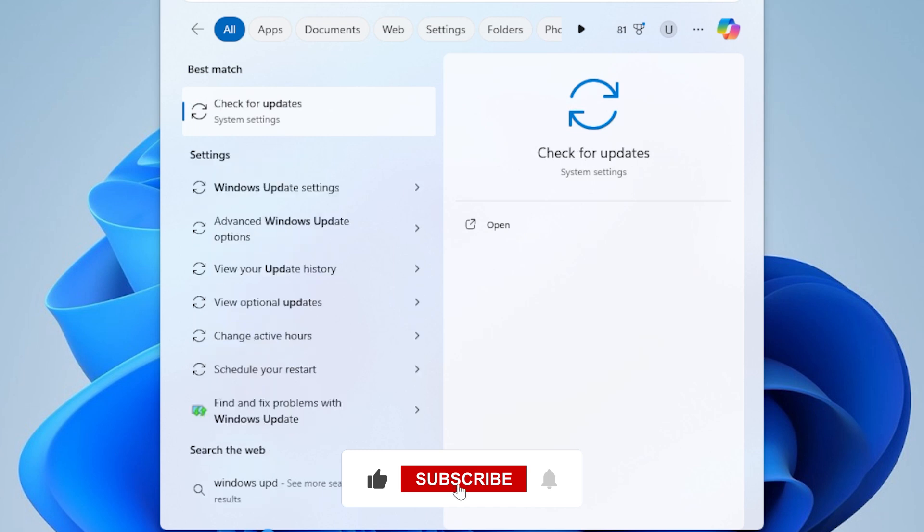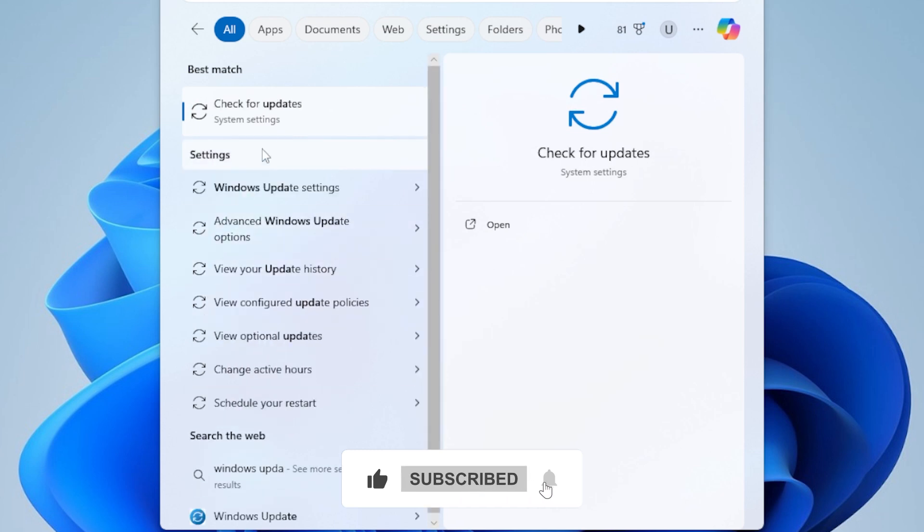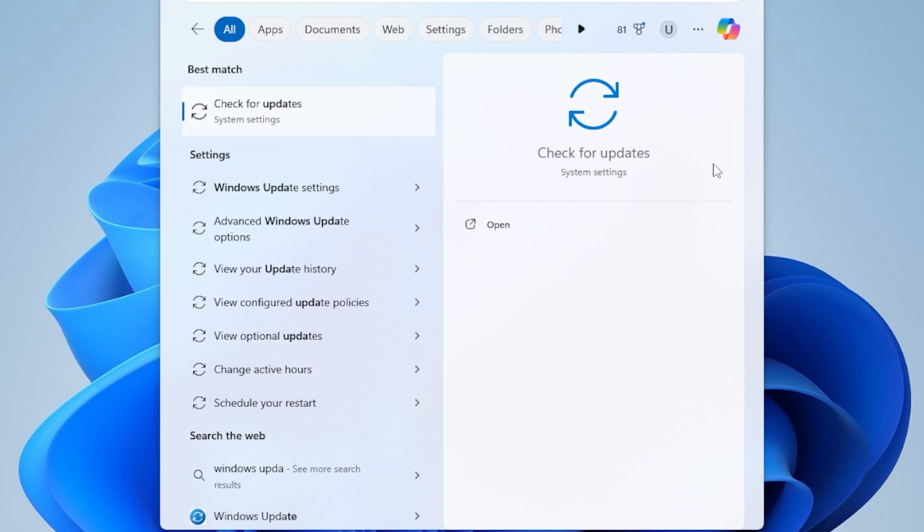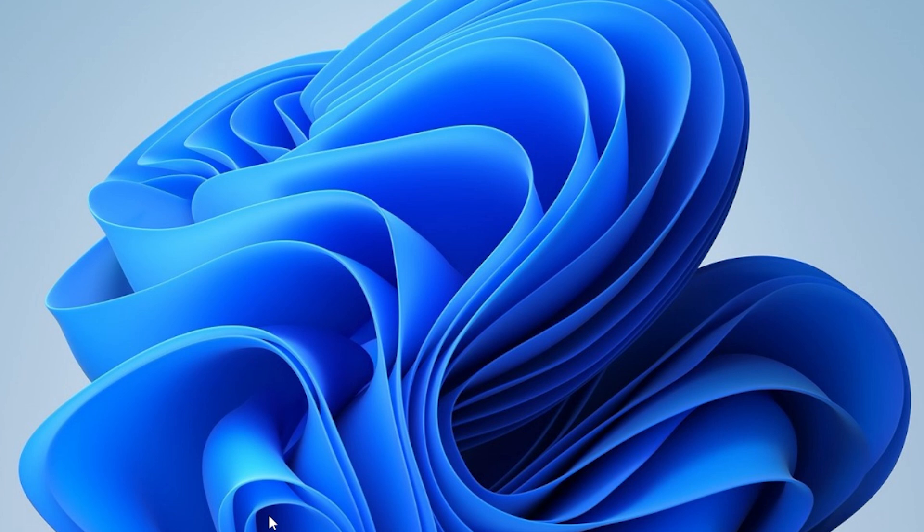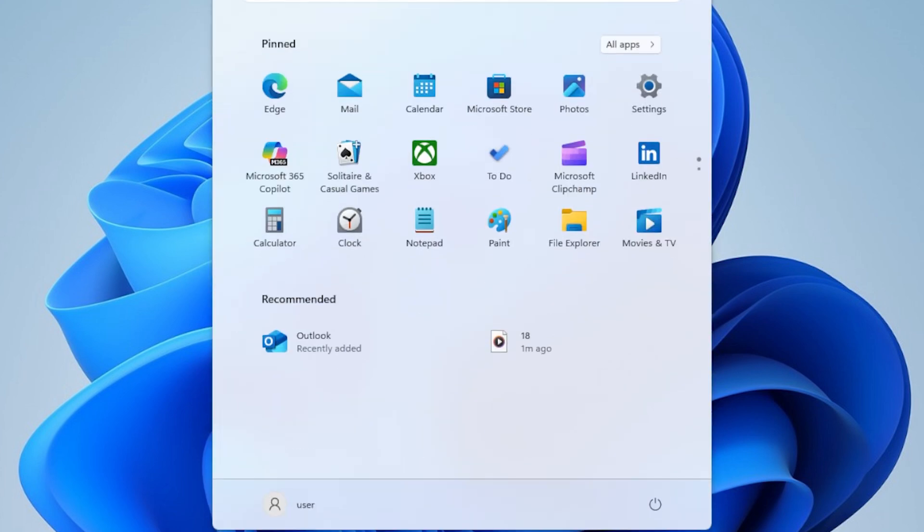The next thing I want you to try is running the Windows Update Troubleshooter. Windows have a built-in troubleshooter that can automatically detect and fix common update issues, including the error 0x8073701. Here is how to use it.